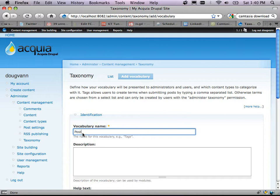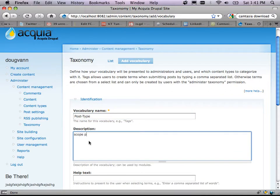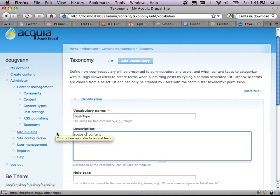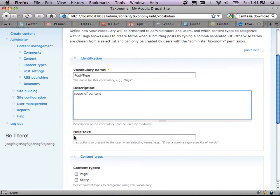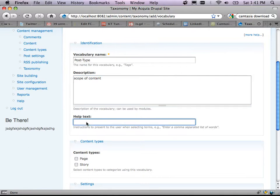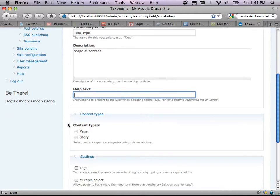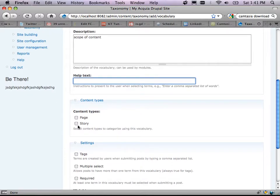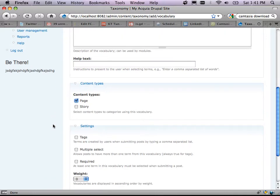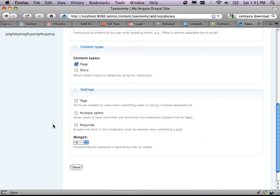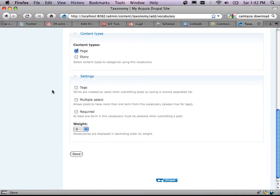The vocabulary name — the user never sees this — I'll call it 'post type.' Description: 'scope of content.' As I'm posting content, some is professional, personal, or business-related — I don't want my Disney World family trip going to Drupal Planet. Help text gives users instructions, like 'use short terms' or 'keep everything lowercase,' because we're building an interface for people to tag content. Content types: this vocabulary applies to pages only.